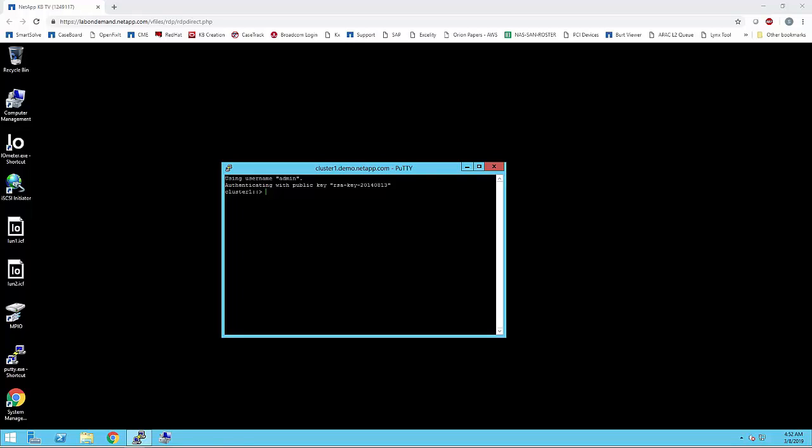Selective LUN mapping, also known as SLM, limits the number of paths to the LUN which the host can see. With SLM enabled, the host will be able to see the LUNs which are owned by that node and its HA partner. This is enabled by default from Data ONTAP 8.3 onwards.